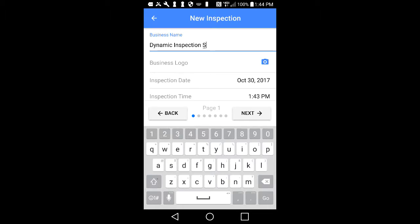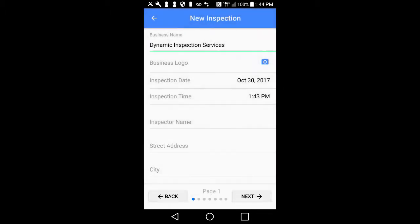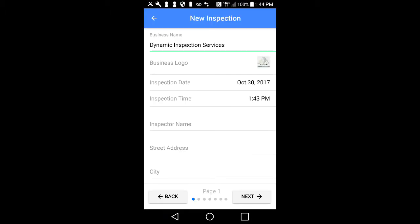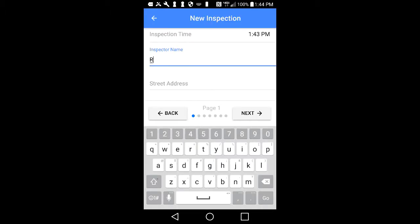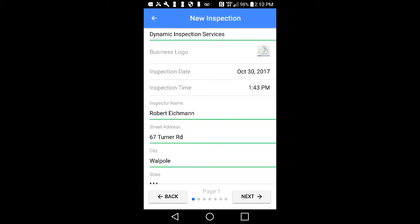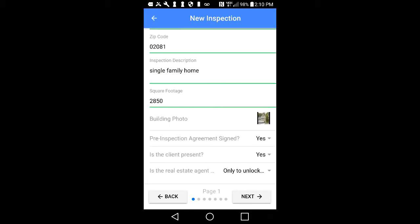If this is your first time using the software, you will need to save your logo to your photo gallery. You can simply take a photo of your logo with your device by tapping on the camera icon, or email a digital logo to yourself and save it to your photo gallery so you can insert it from your library.